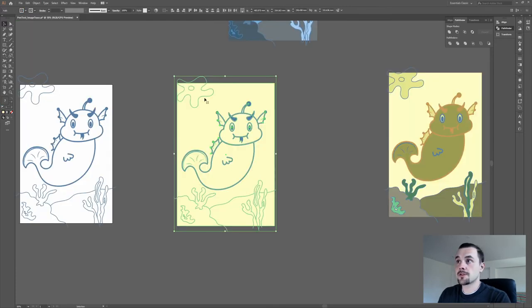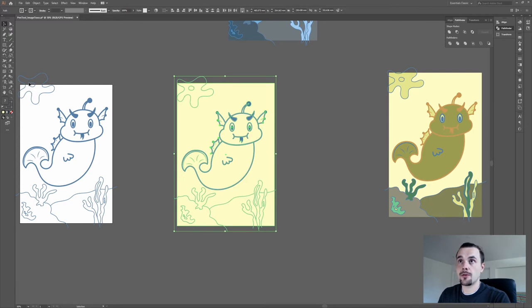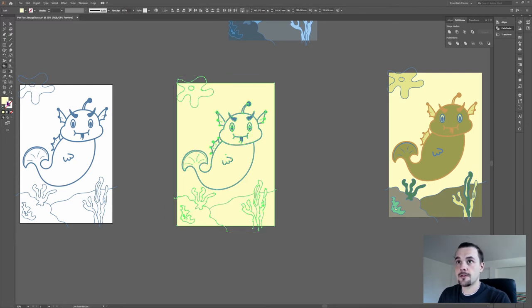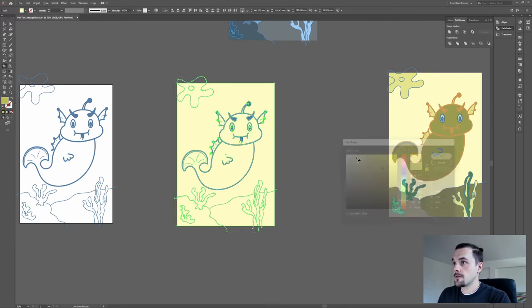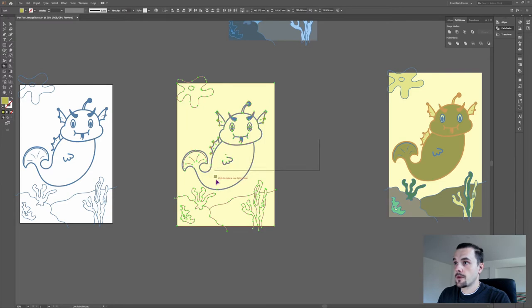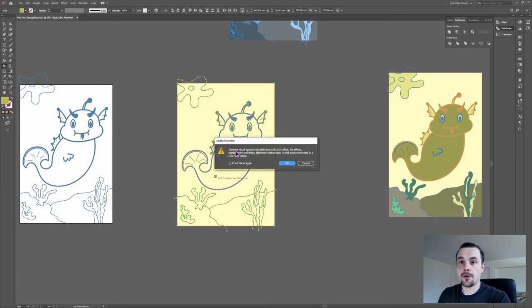The next step is to select both shapes and use the Live Paint tool. The shortcut is K. If you get a popup like this, you'll lose the lines.